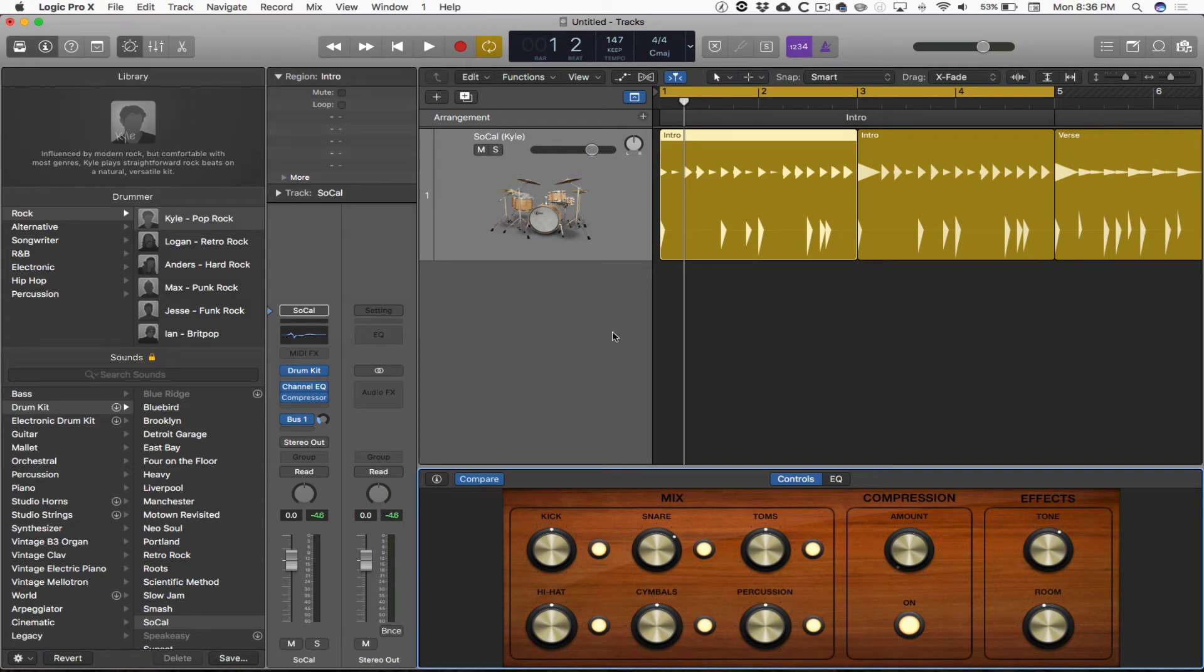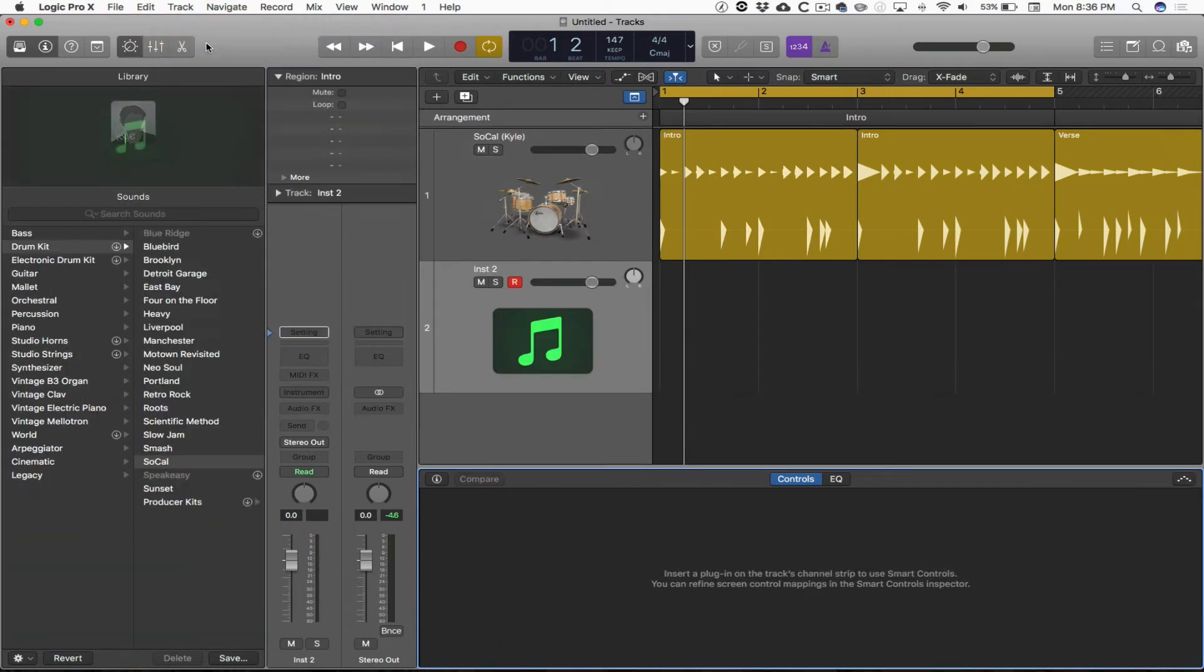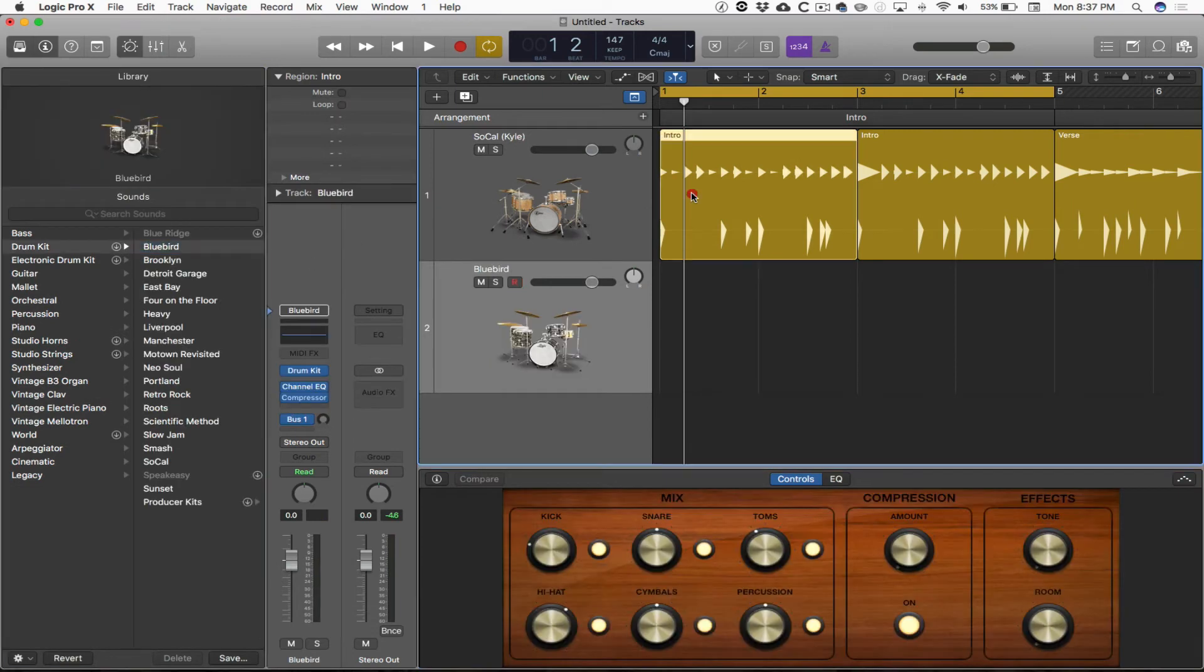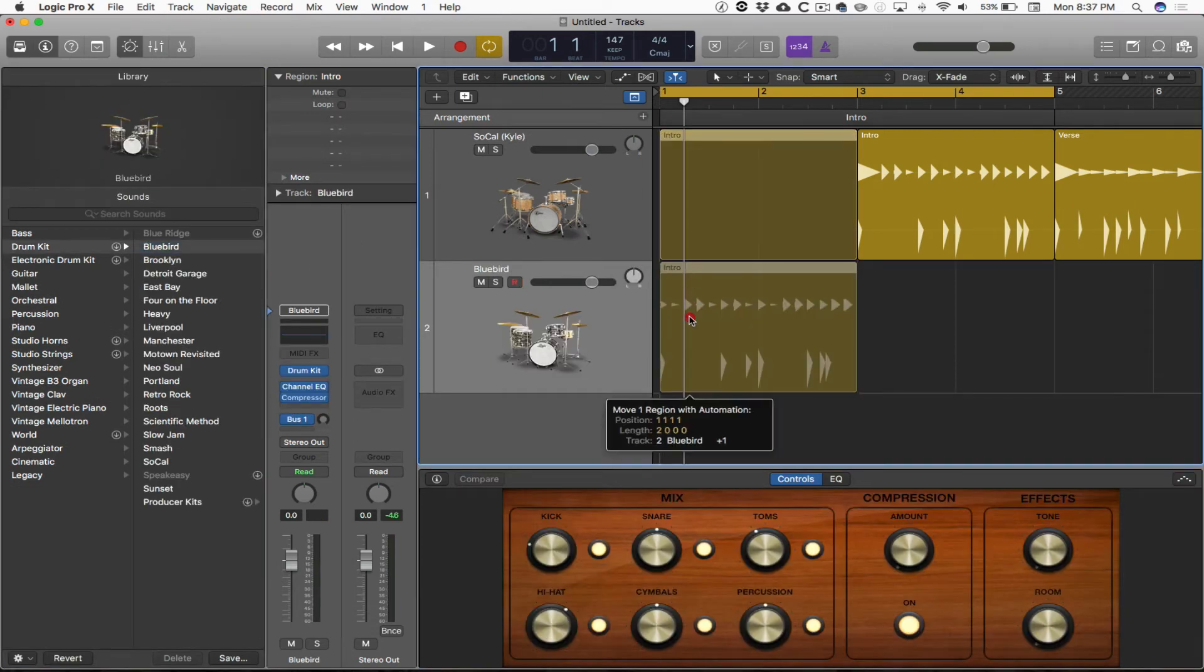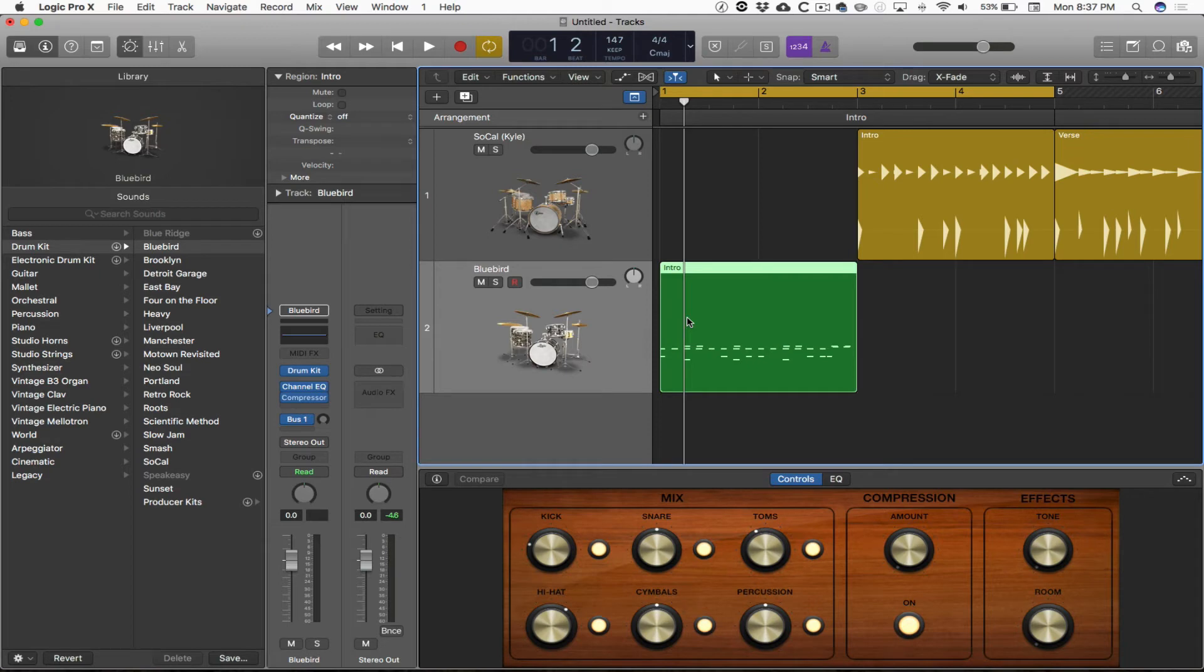Side note, totally unrelated to this particular section, just a bonus tip. If I have a new software instrument track, I can drag regions from the drummer track, and they become MIDI regions when I let go of them on a software instrument track. That's pretty cool.